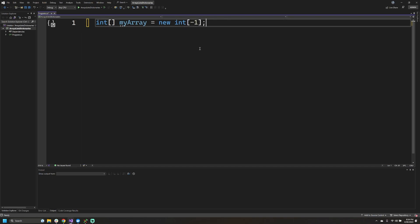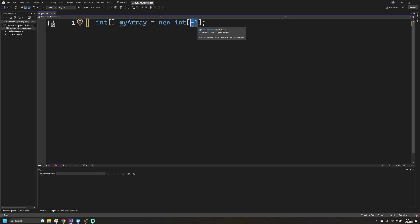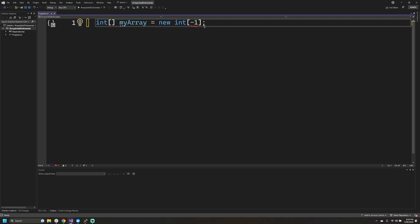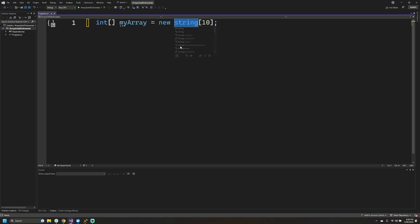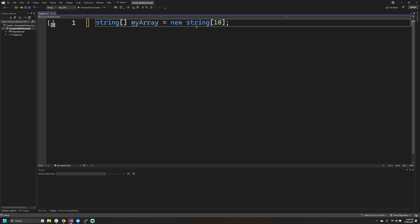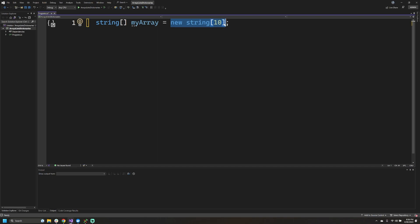Negative sizes do not make sense when declaring an array — you can see that Visual Studio is highlighting this as an error. It doesn't make any sense because the size cannot be less than zero. Similarly, if we wanted an array of strings instead of integers, we just change the type to 'string' and still use the square brackets. That syntax now shows us a string array, and we're creating a new instance of the string array with a size of 10, so it will hold 10 different strings.